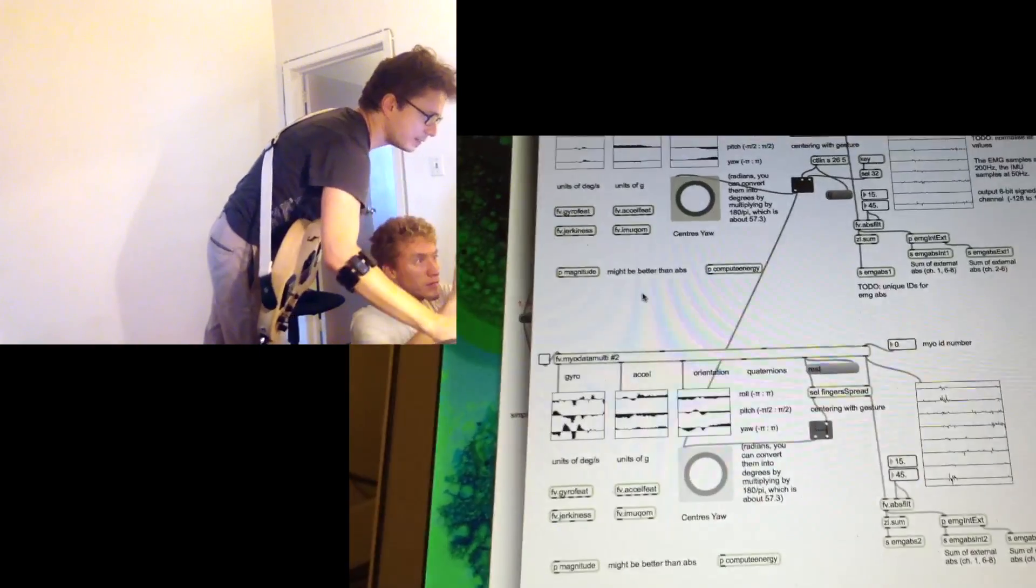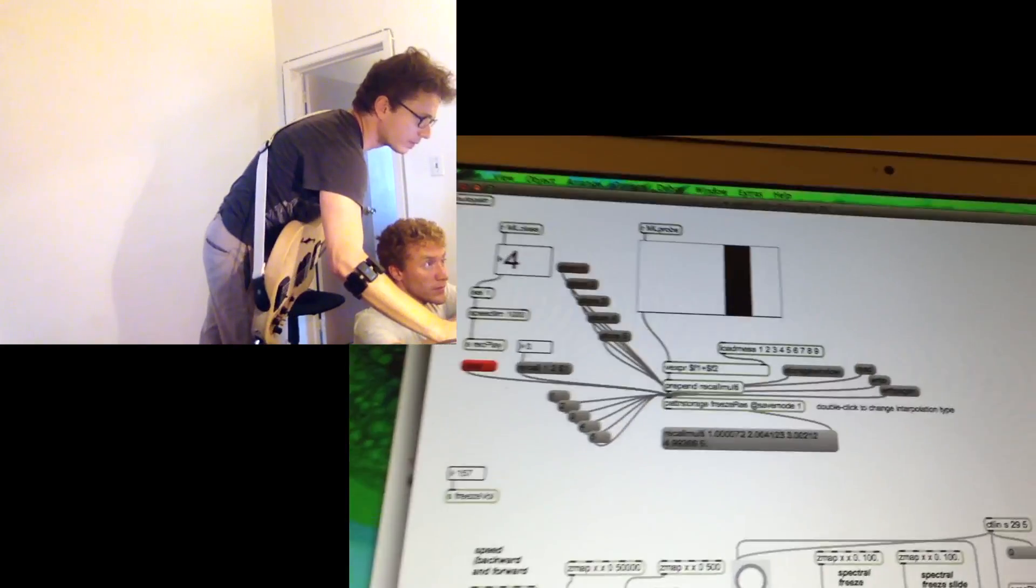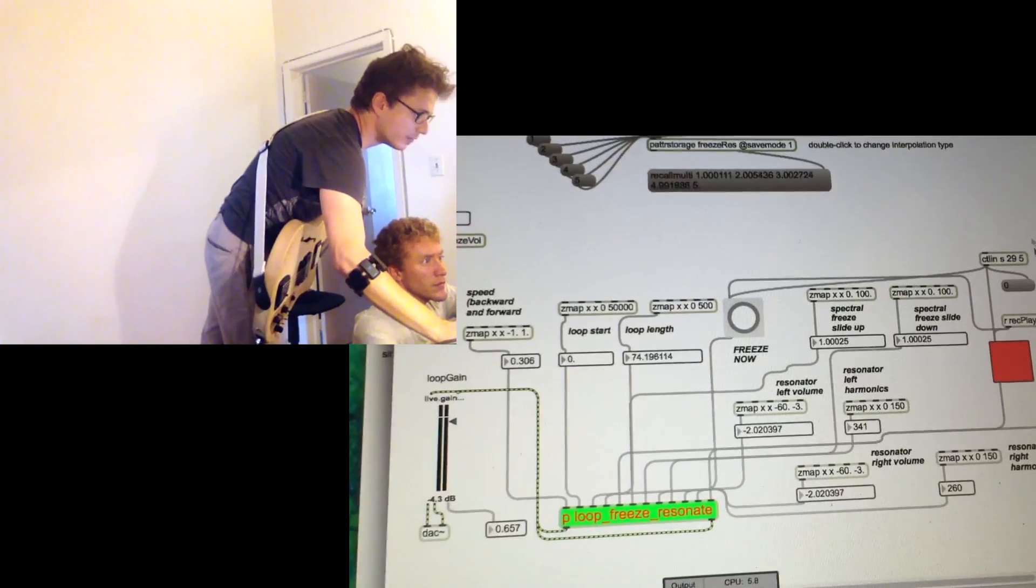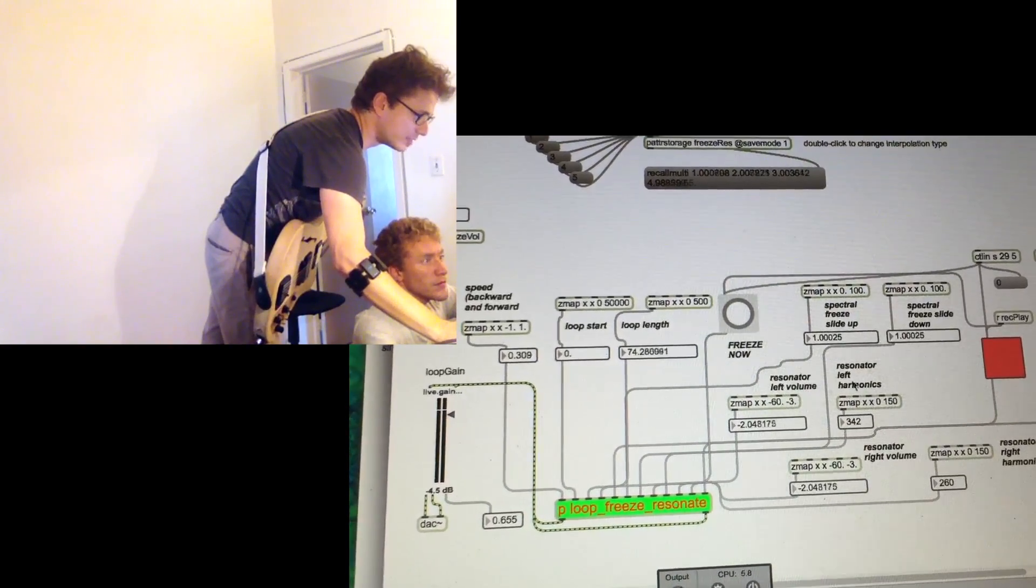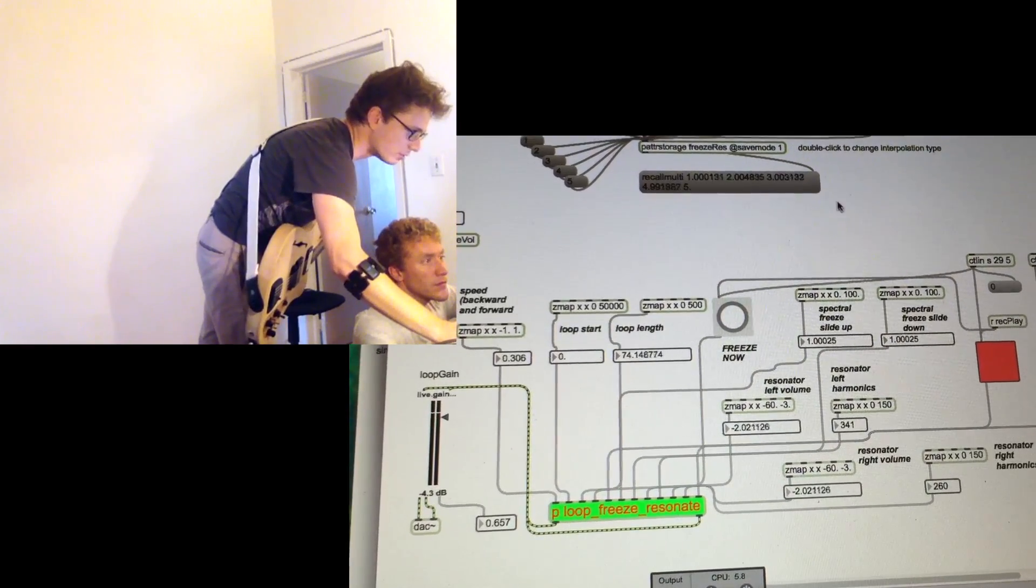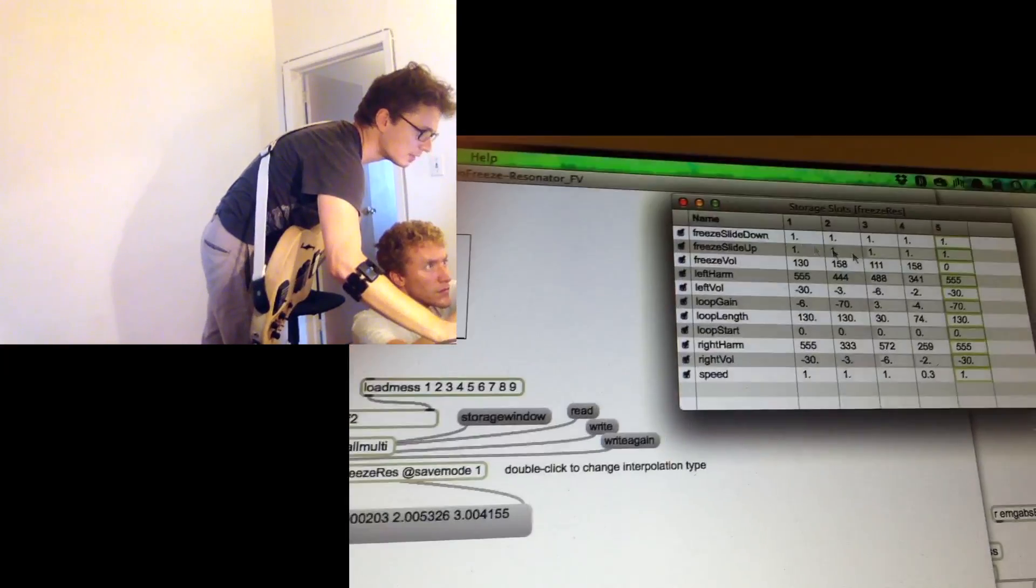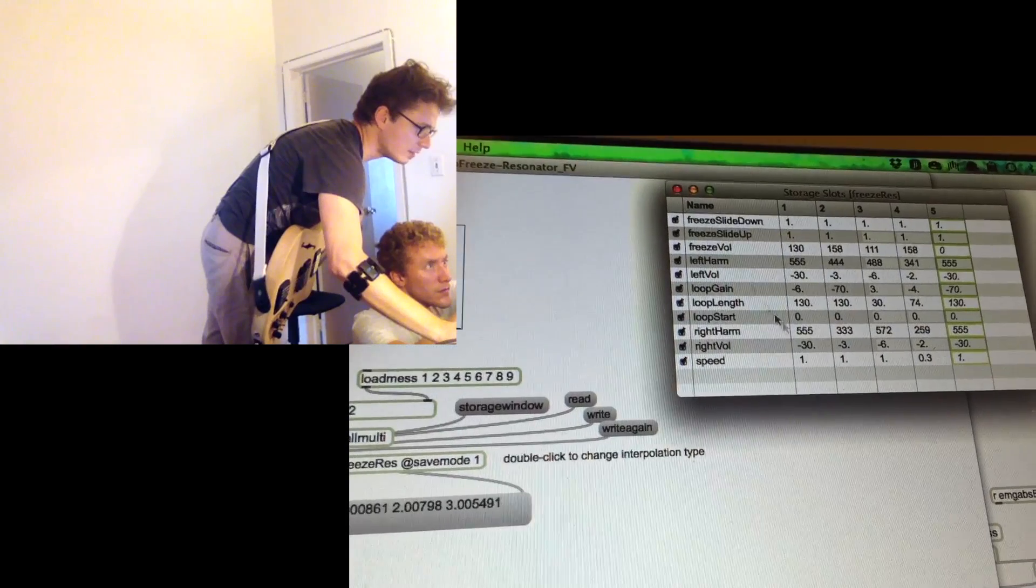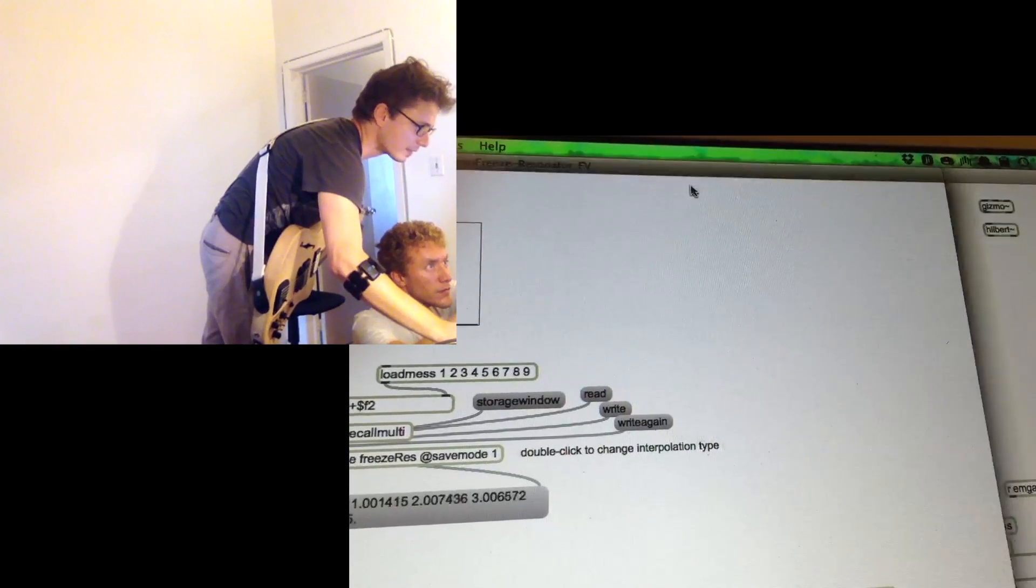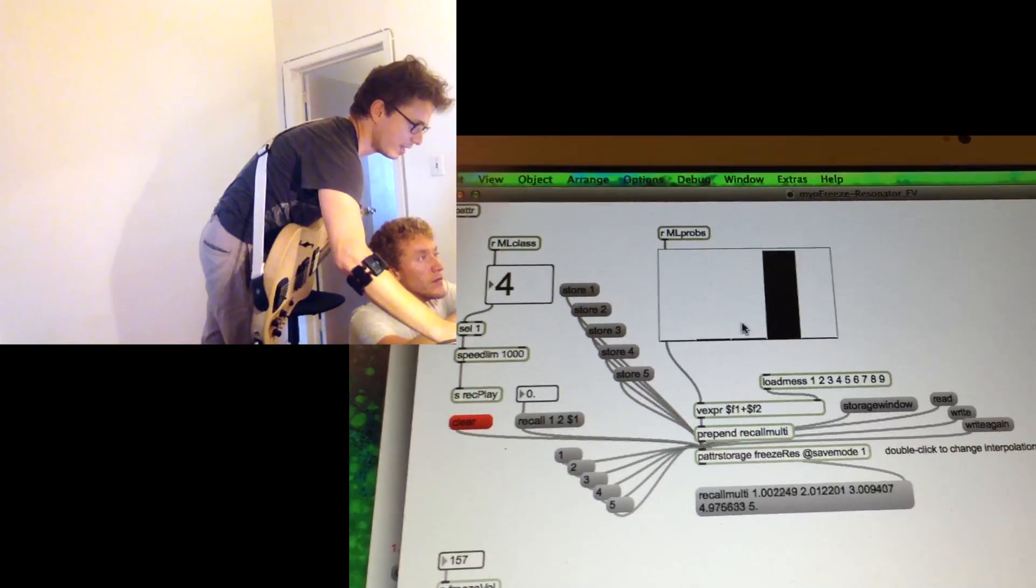Cool. So we can switch to another patch that has the freeze resonator audio engine that processes the signal of the guitar and the presets of this rather complex engine are stored into a storage object. And basically we can interpolate between these different presets using the likelihoods from the machine learning engine.